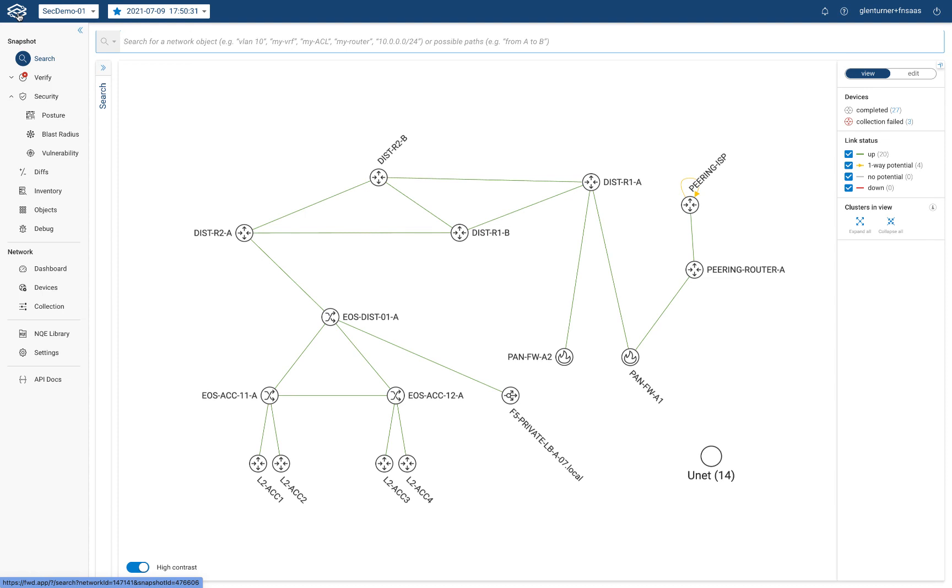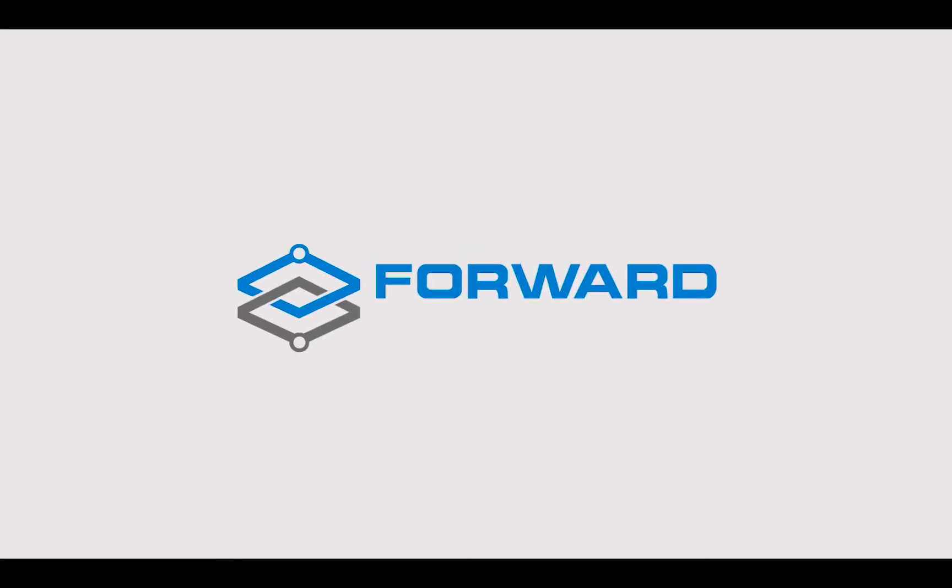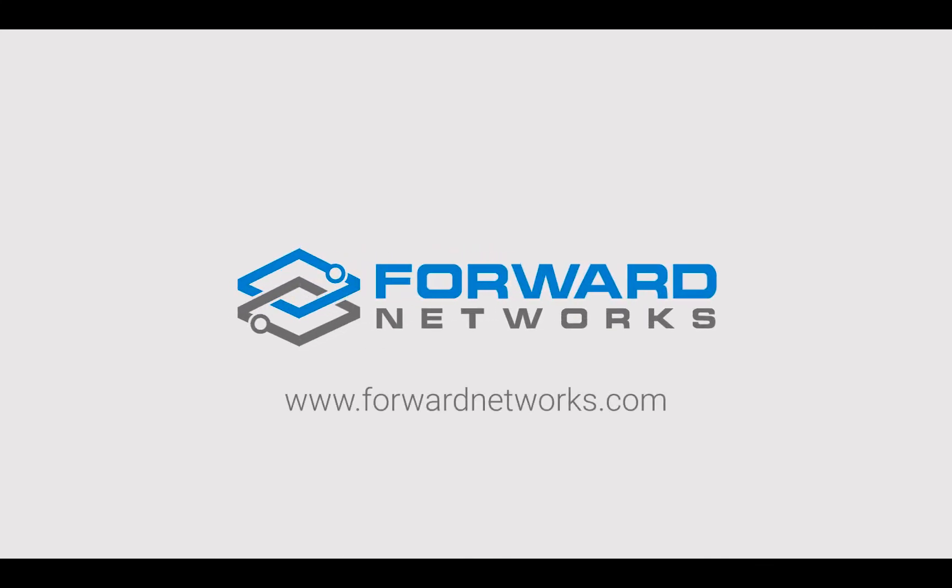I hope you've enjoyed learning how Forward Networks can enhance your team's incident response. And to discover more about how Forward Enterprise can enhance your security posture, head on over to ForwardNetworks.com. Bye for now.